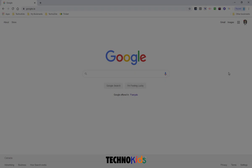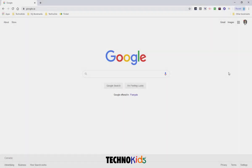In this video, we are going to create a project resource folder for the first TechnoKids project that you're going to be working on in Google Classroom.